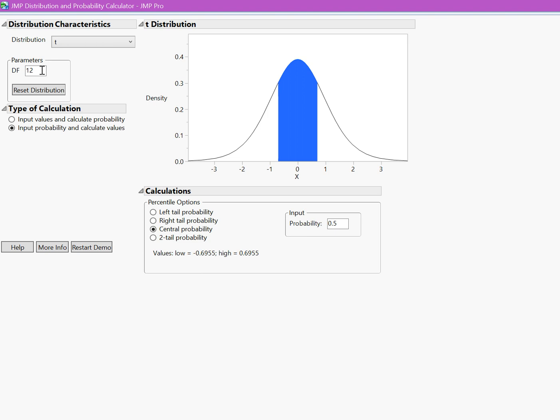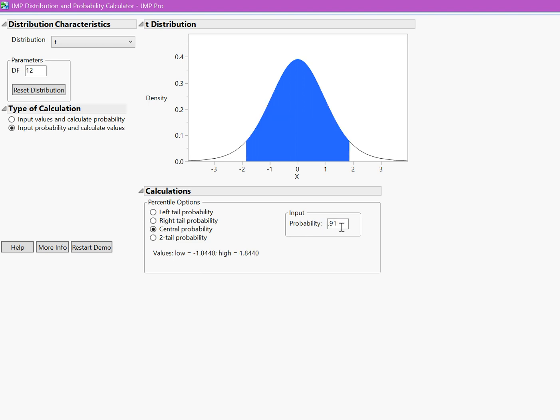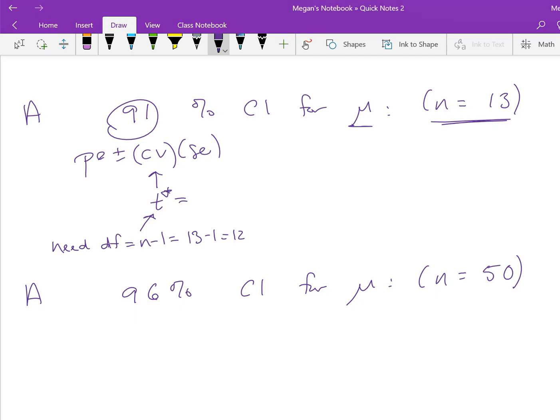Everything else remains the same as before, so we still input the probability to calculate values, and we still have a central probability. We wanted a 91% confidence interval, so we want 91% for the probability, putting 91% right in the middle. We can see that our t-score is 1.844, so we want to go 1.844 standard errors away from the center of the distribution to capture 91%. Our t-star is 1.844.